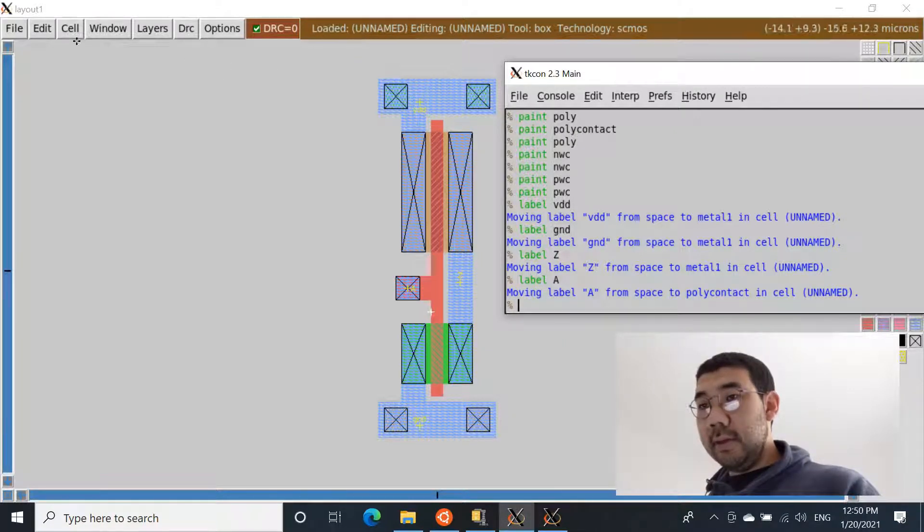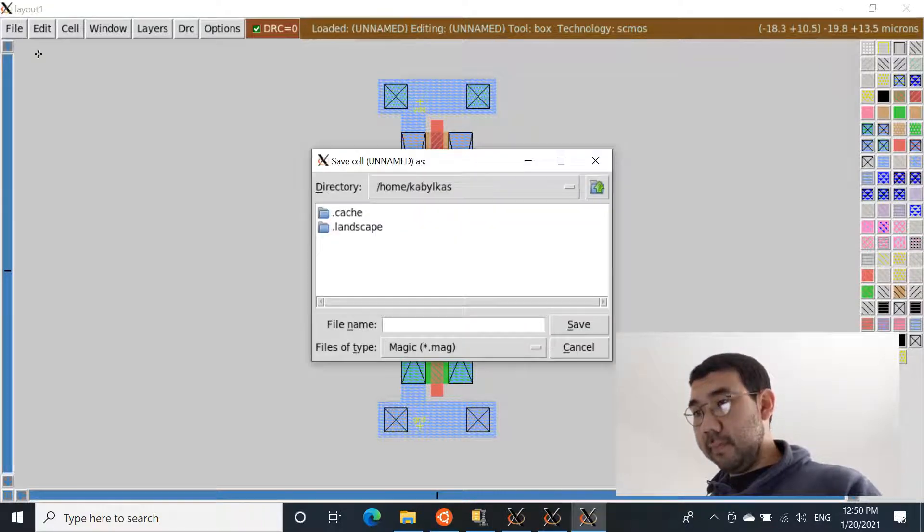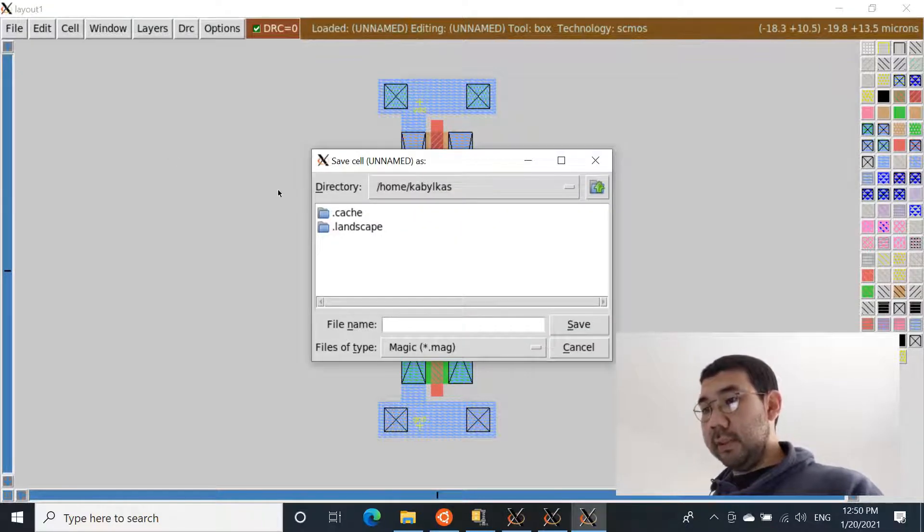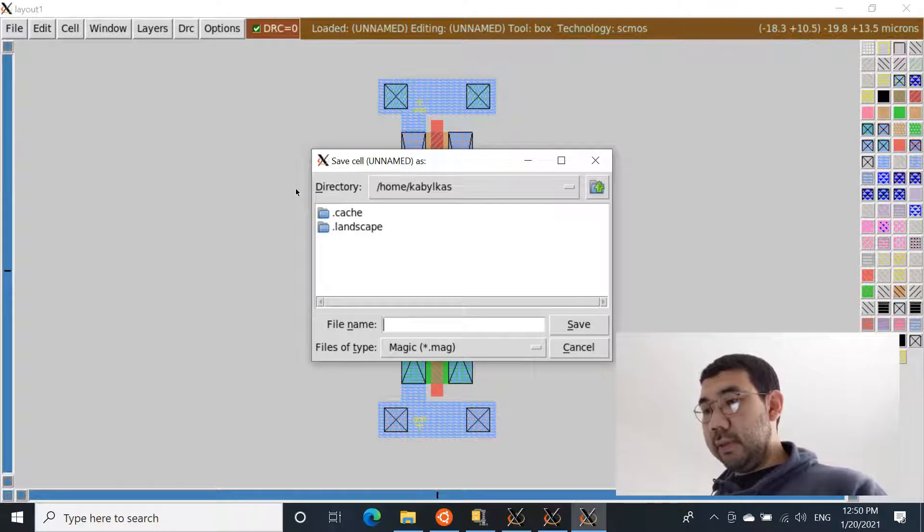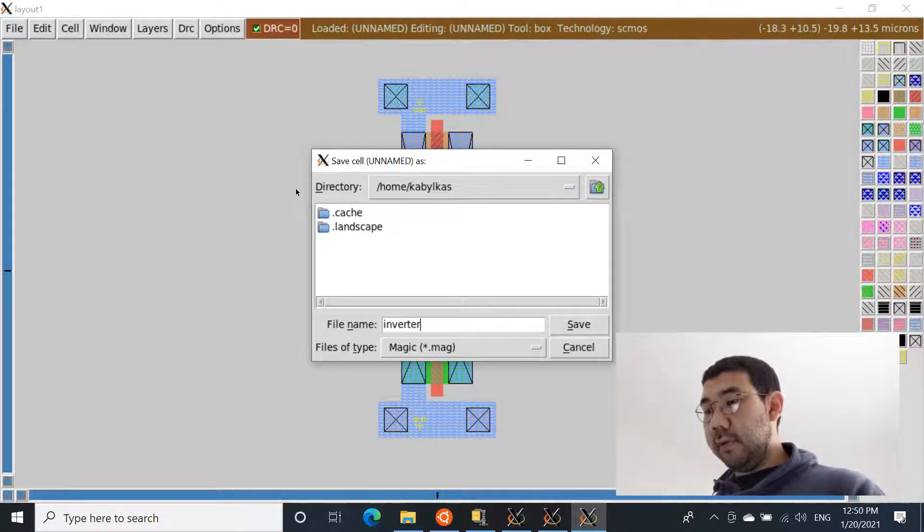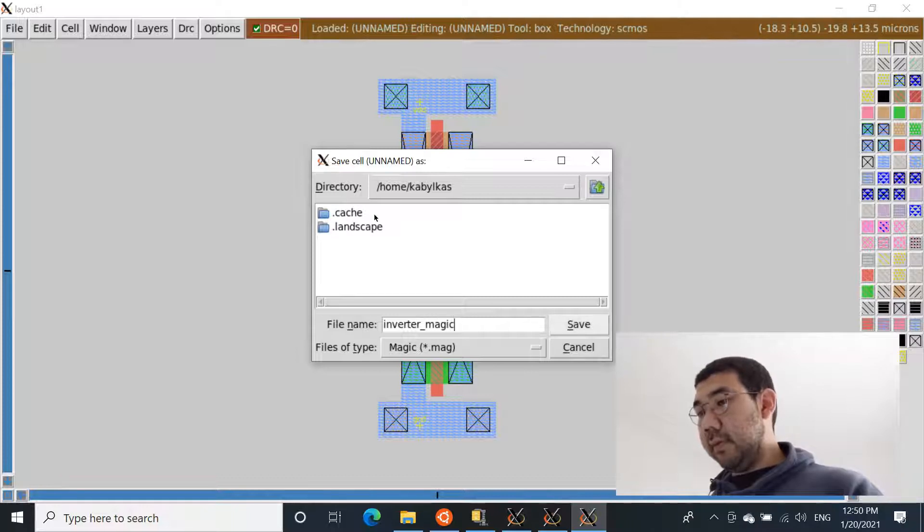Now we're going to, let's first save the file. Save this magic design, just save it into the home directory. Call it inverter, for example, underscore magic. Let's save it.